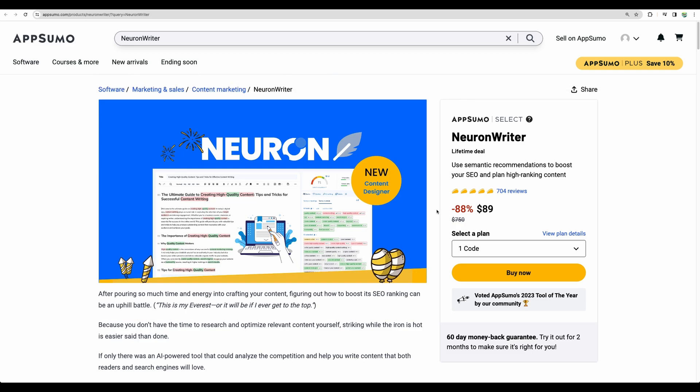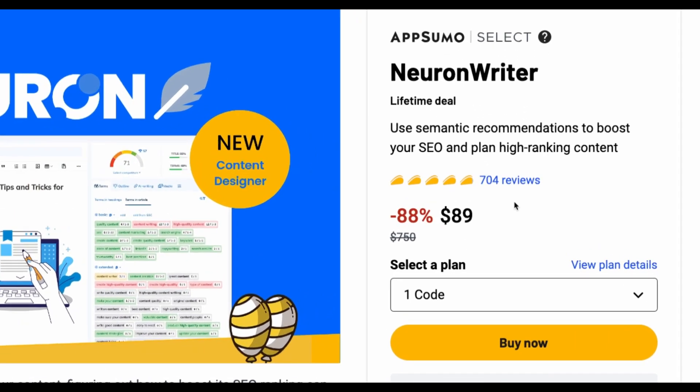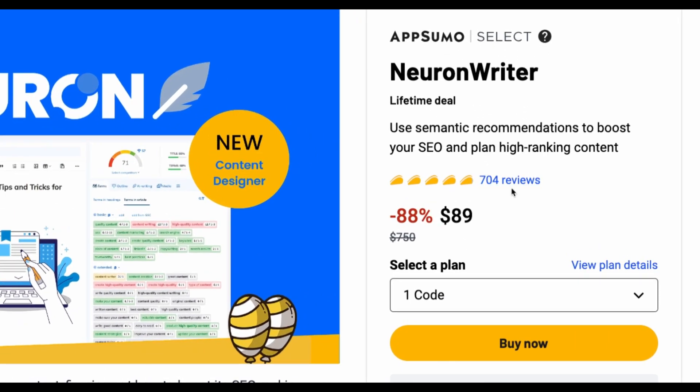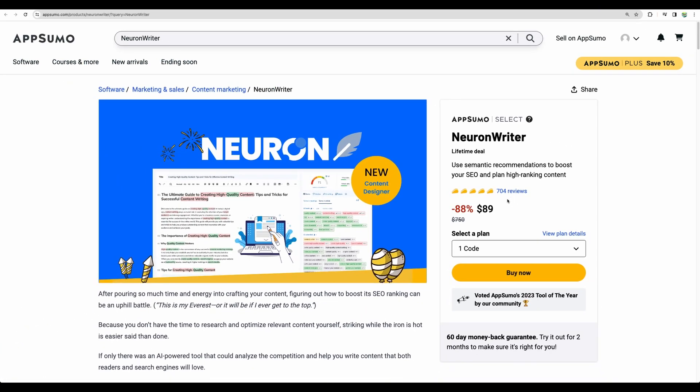So yeah, those are my thoughts about neuron writer. If you're looking for a content optimizer with whopping 700 positive reviews with one click article generation capabilities, then please check the link to neuron writer in the description. Please also give this video a like and subscribe for more similar content. Thank you for watching. See you in the next one.